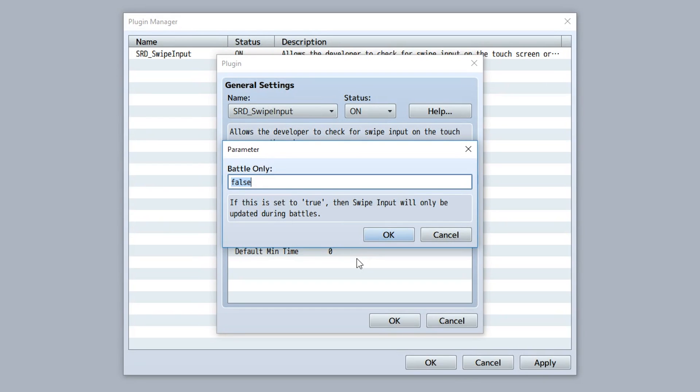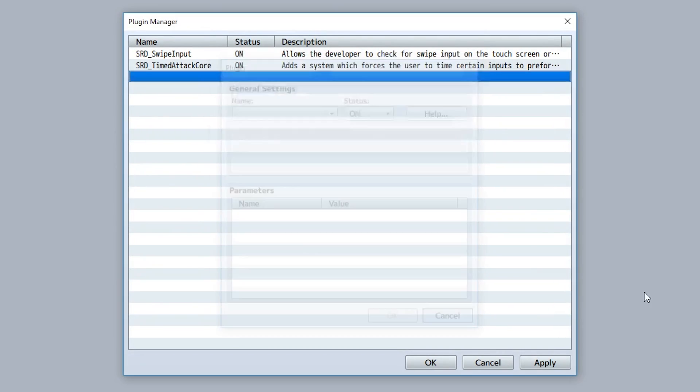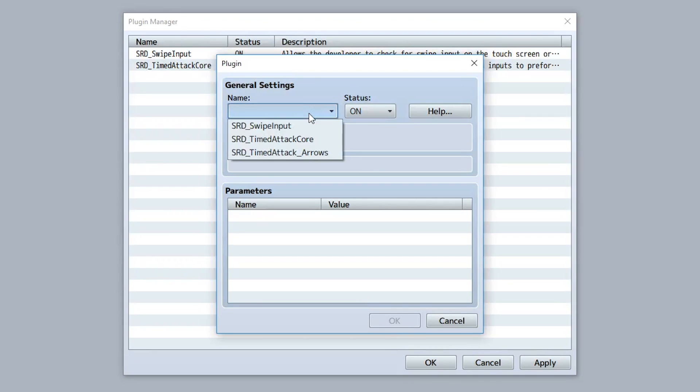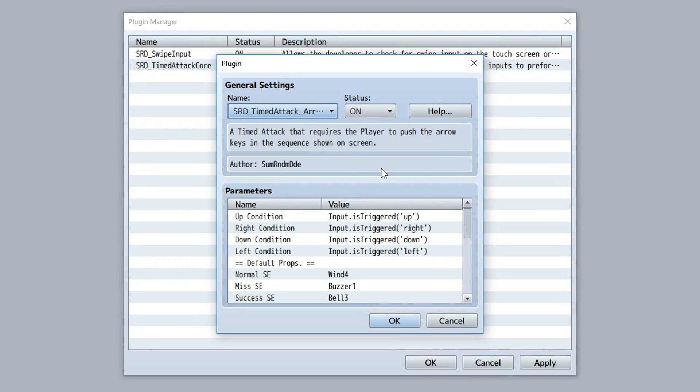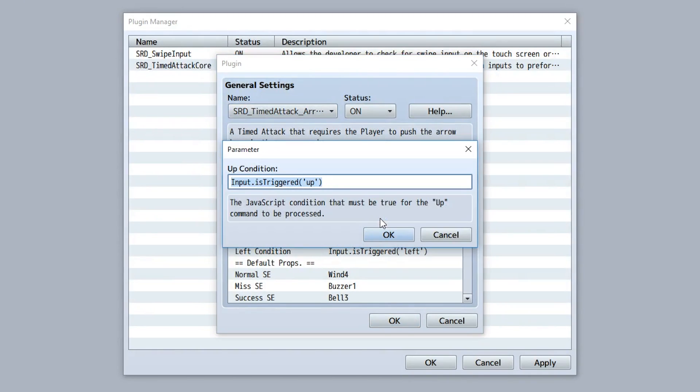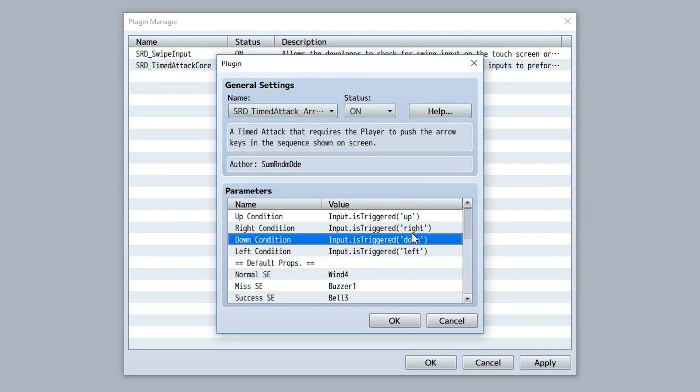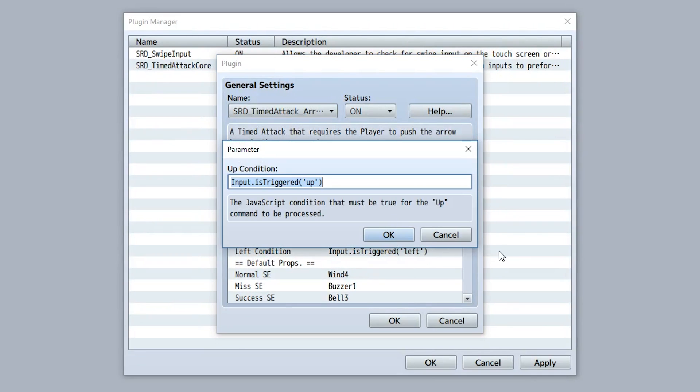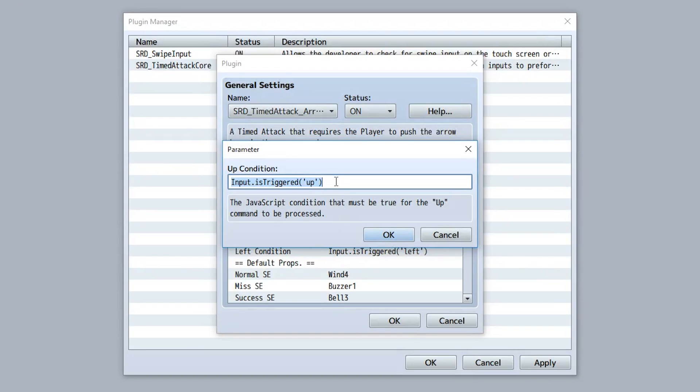Now think, why would you only want this to happen in battle? Now on an unrelated note, I've updated the Timed Attack Arrows so you can customize conditions that have to be true for an up, right, down, or left button to be pressed. So as you can see, by default it's just the trigger input is triggered up, right, down, left and stuff. But think, what can we do now to make this work with mobile?